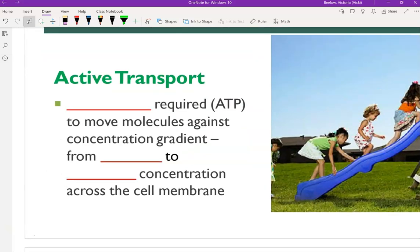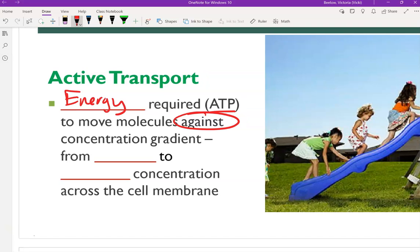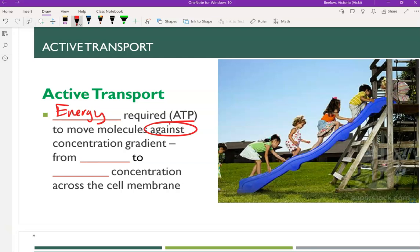Active transport, on the other hand, is the opposite of this. Energy in the form of ATP is required. Instead of going from high to low, molecules or solutes go in the opposite direction — against the concentration gradient. So instead of going from high to low concentration, we're going to force these particles from an area of low concentration to an area of high concentration. Since we're going against the grain, this requires energy.